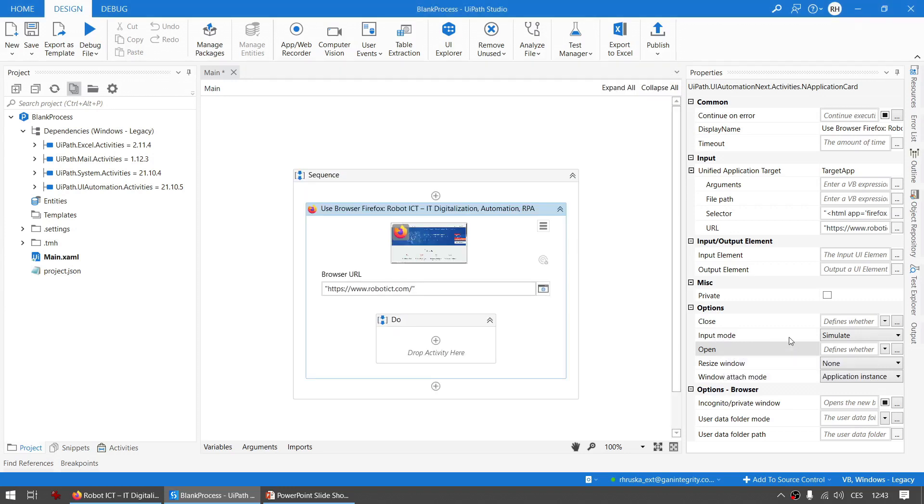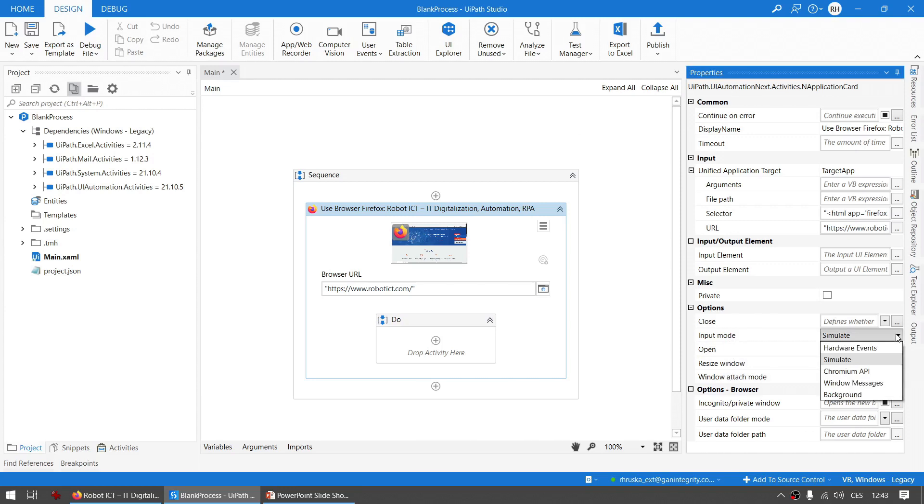There we have Input Mode. Don't worry, I won't skip it. You can choose between Hardware Events, Simulate, Chromium API, Window Messages, and Background. You can read about each of these input modes in the documentation. And I guess some names are familiar to you, especially the Simulate and Window Messages.